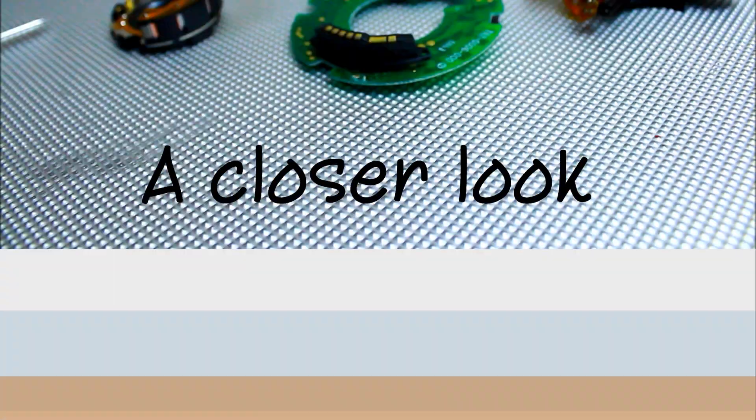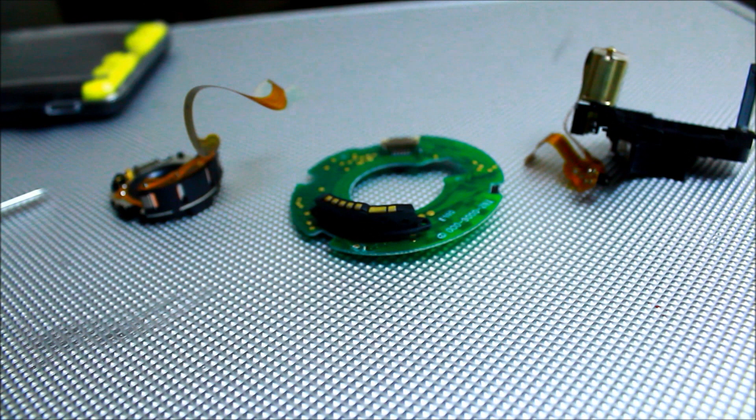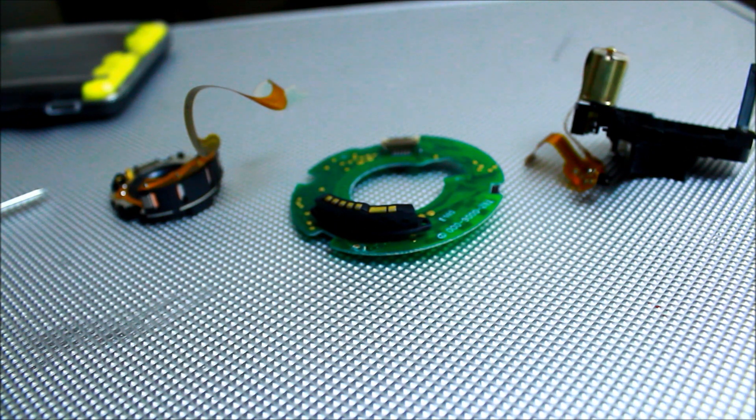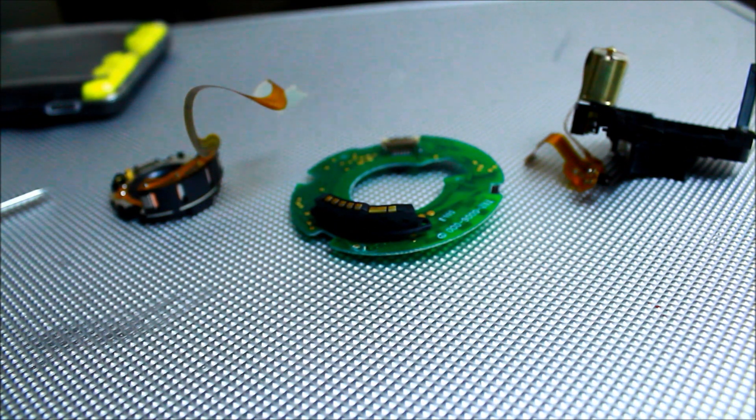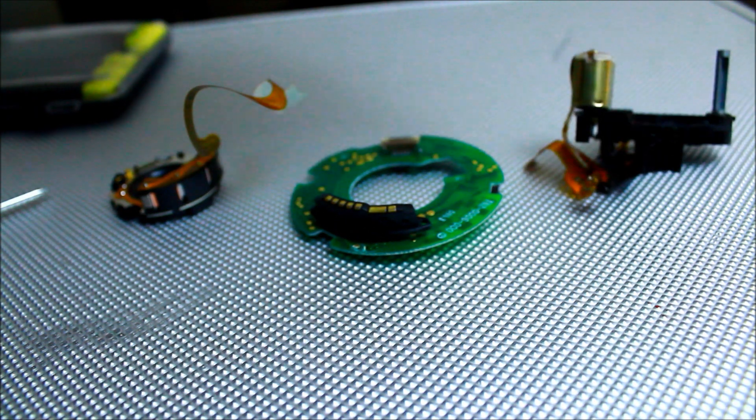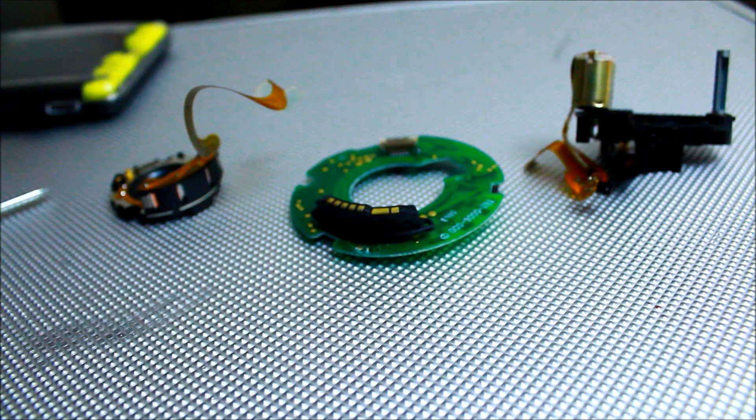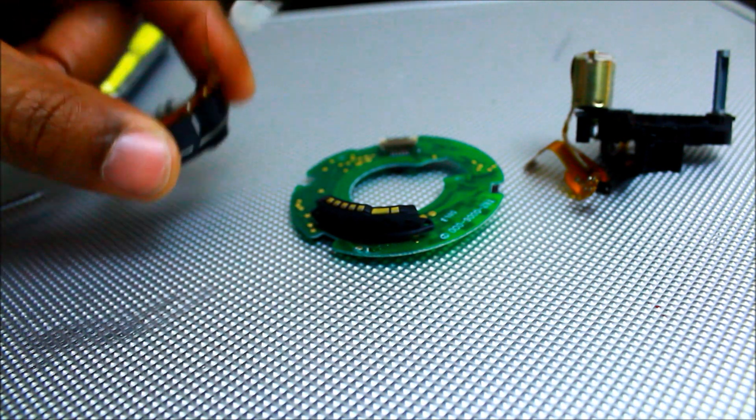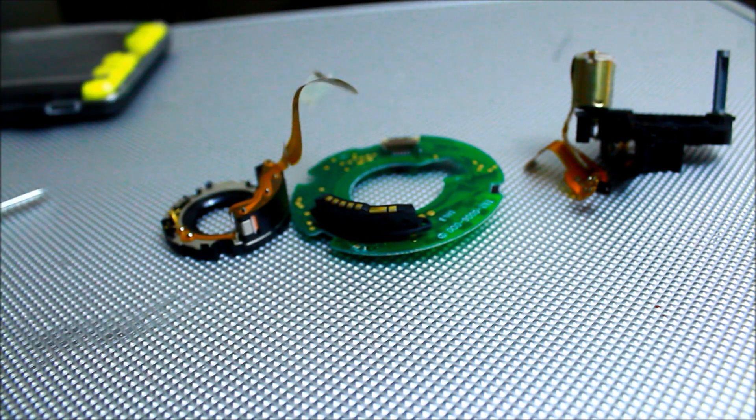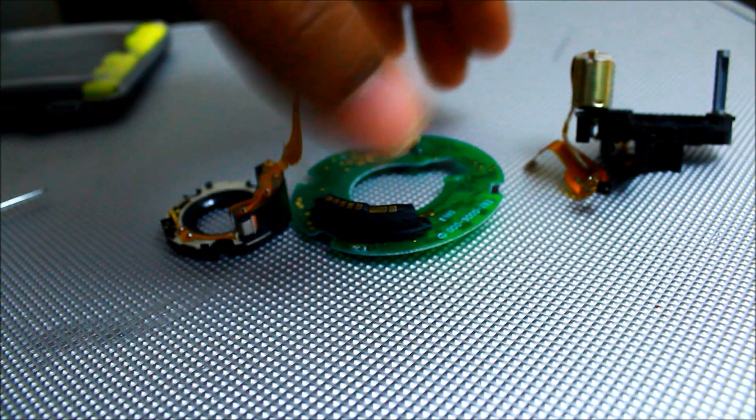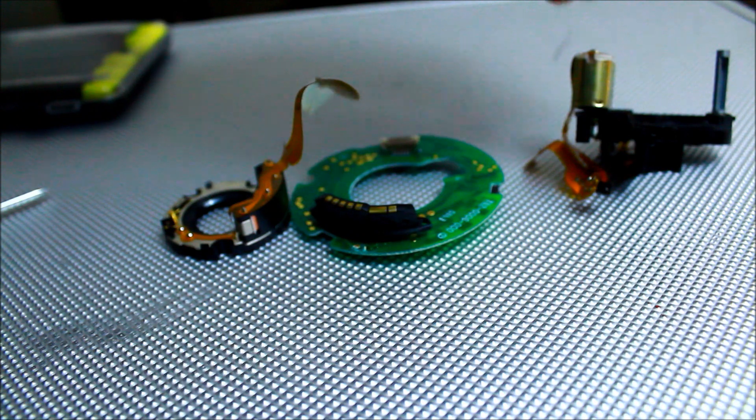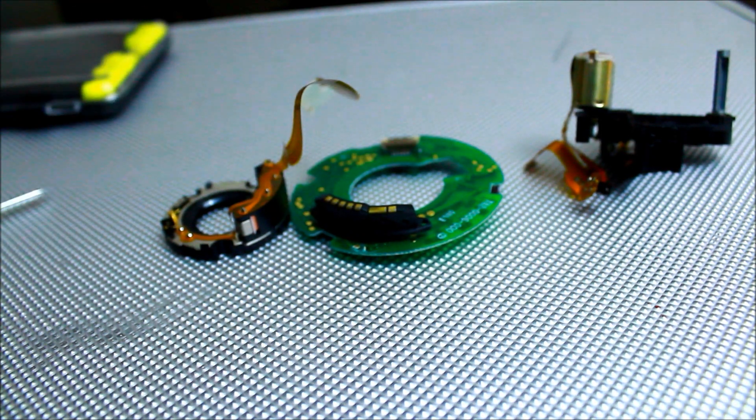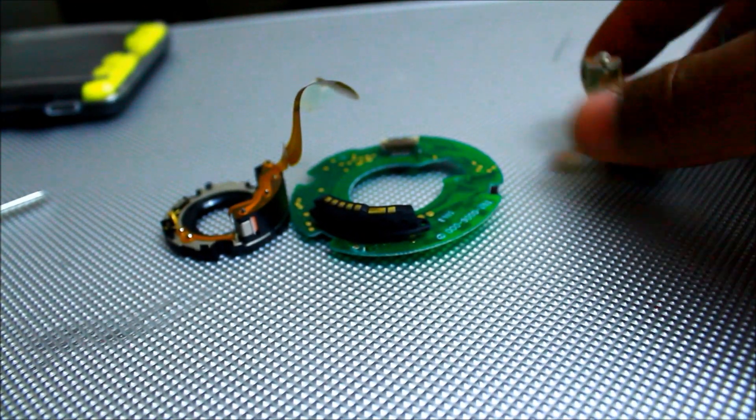So these are the three main electrical components inside the camera lens: the motor, the computer, and this is the aperture, the diaphragm, the aperture control. We're going to take a closer look at that.